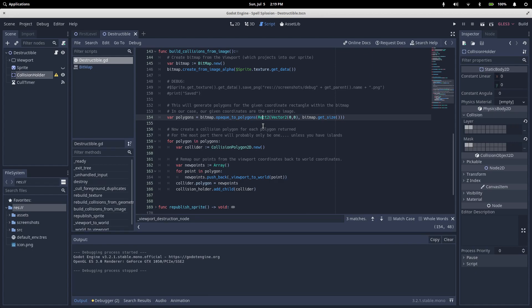When we're calling it, the one argument we pass it is this rectangle which specifies the section of the image that we should create polygons from. We're going to take the easy way out. We create a rectangle that is the exact same size as the entire image, so we'll get polygons from everything.